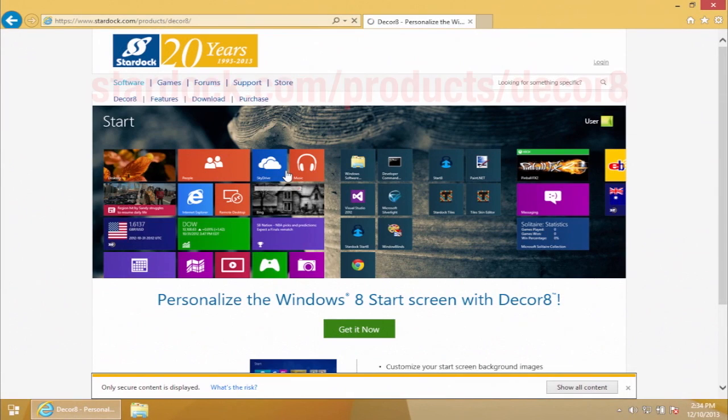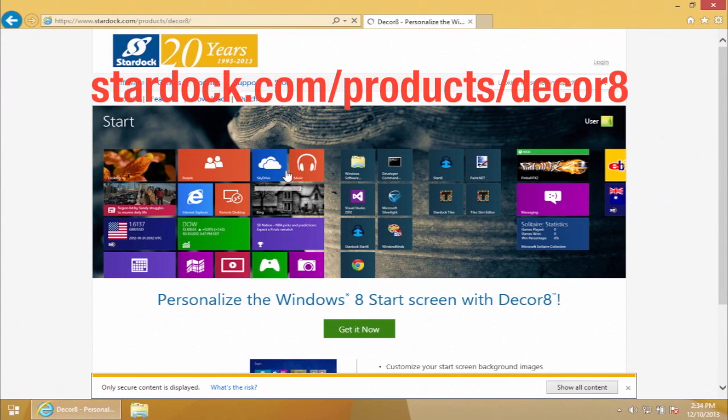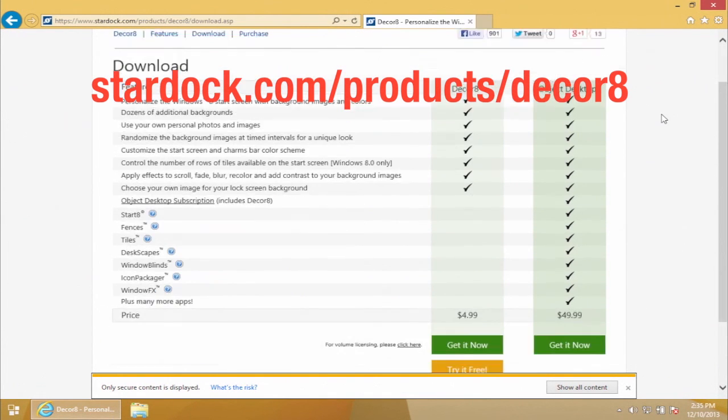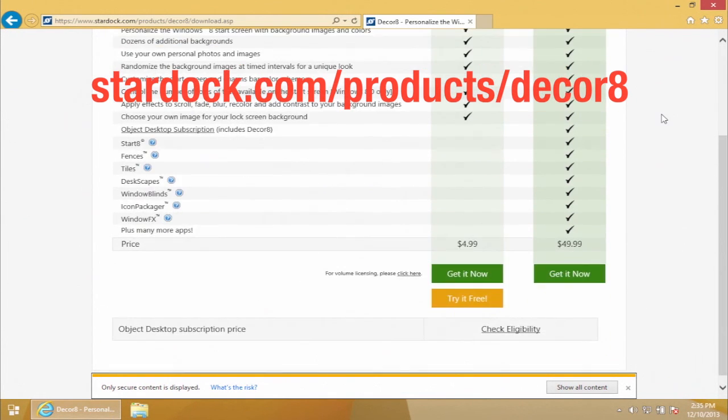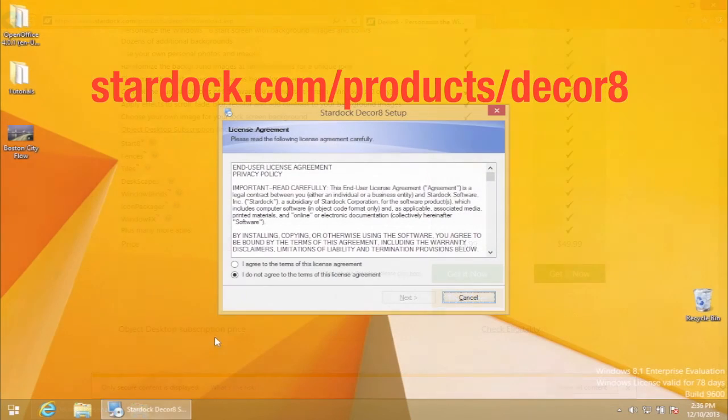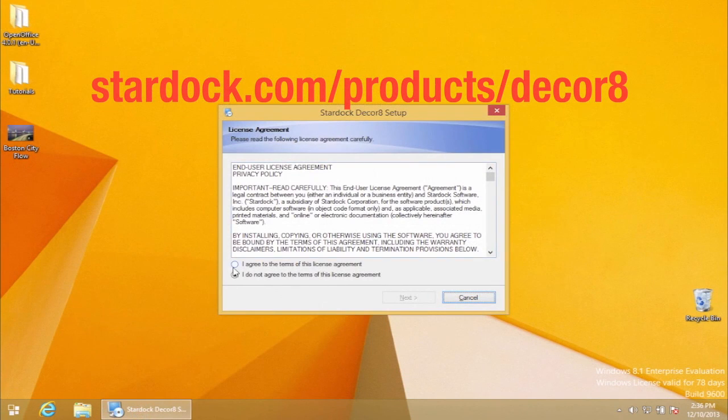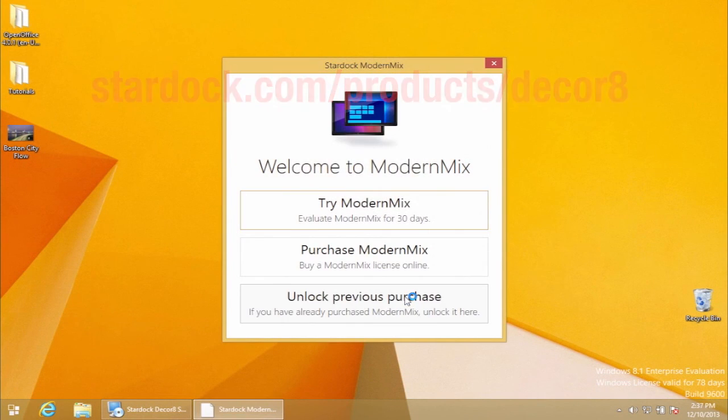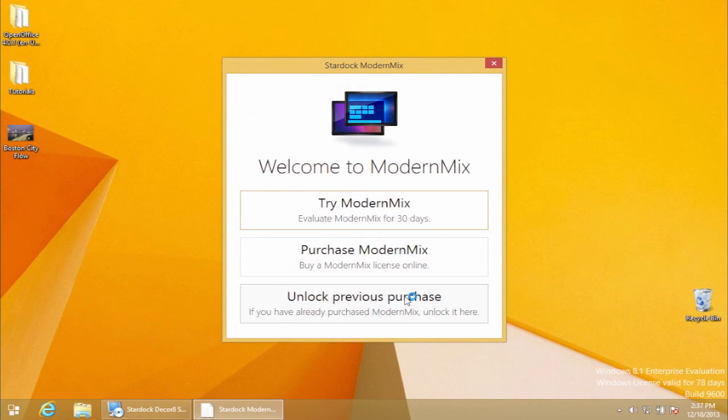Go to the link that you see on screen and download Decorate, which normally costs a small fee, but offers a free trial period of 30 days. Install and launch it on your computer. We're starting a fun trial.